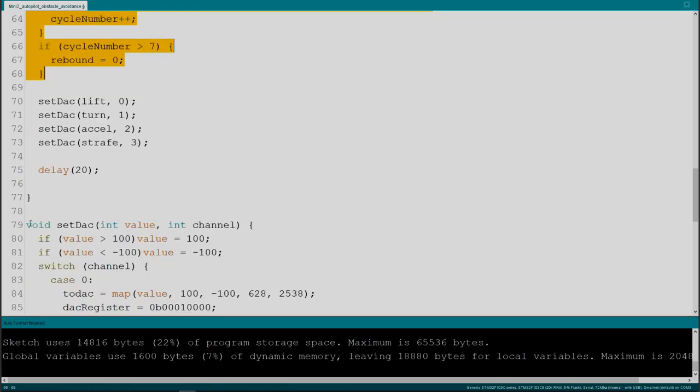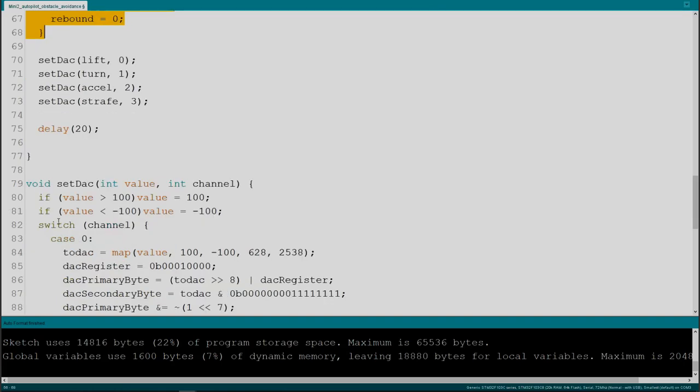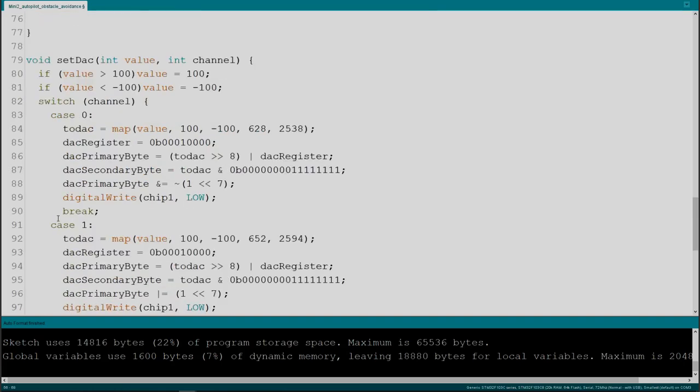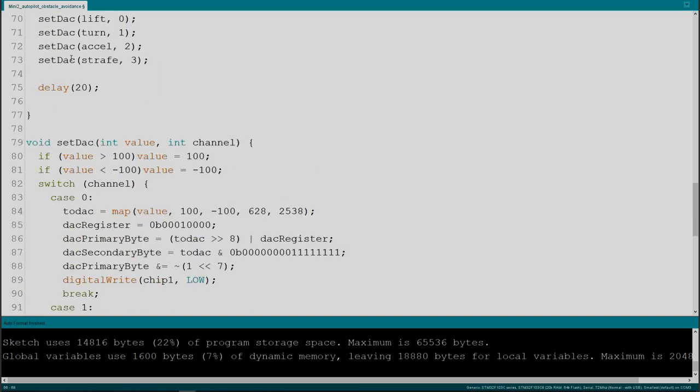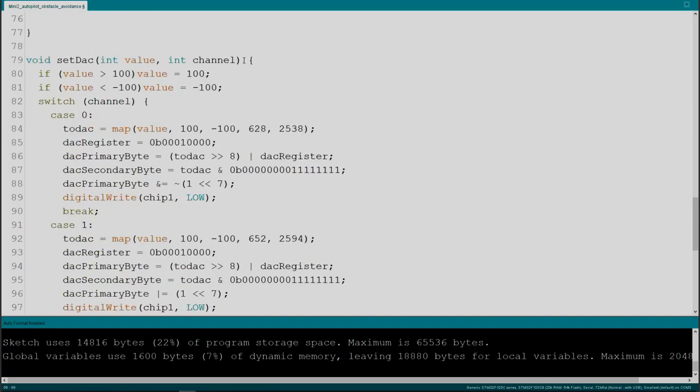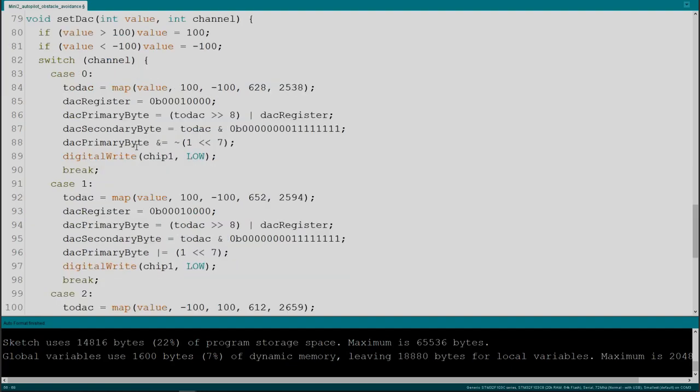So let's see what is this set DAC function. It gets two values, two variables in. This tells the actual number and to which channel we are talking about. The value is between 100 and minus 100. As far as the joysticks can be forced physically to give it a little bit bigger value than 100, I decided to limit them between plus 100 and minus 100, no matter what. Now depending on which case we are talking about, 0, 1, 2, or 3, it is being mapped, this plus 100 minus 100 to the proper DAC value. This DAC register is based on the data sheet. I'm going to do a video of these 4822 DACs because they are very cool.